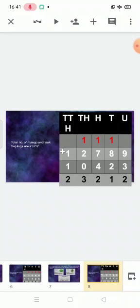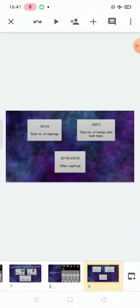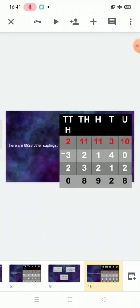Total number of mango and teak saplings: twenty-three thousand two hundred twelve. Now we'll do the subtraction. Total number of saplings: thirty-two thousand one hundred forty. We separate the number of other saplings — 32,140 minus 23,212. Draw the column and when you subtract, the answer is 8,928. There are eight thousand nine hundred twenty-eight other saplings.